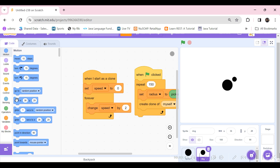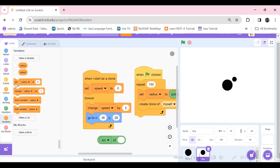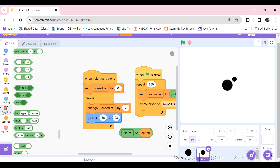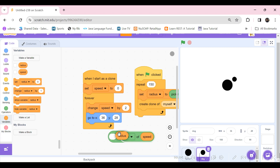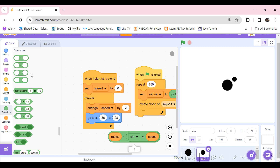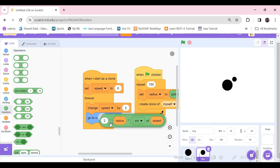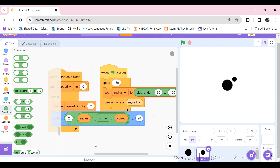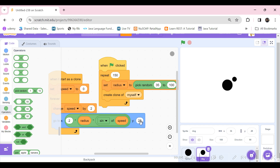Let's go to Motion and use a 'go to x/y' block with sine and cosine. Go to Operators, take 'sin of speed' and multiply it by the radius. This gives a small number, so multiply the whole thing by two and put it in the X position.